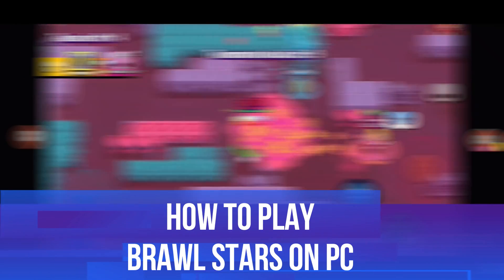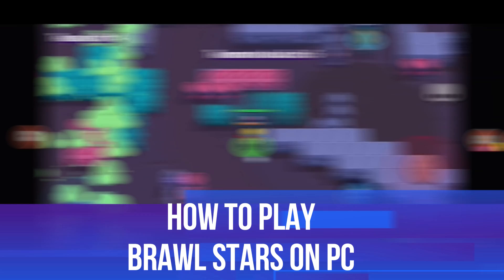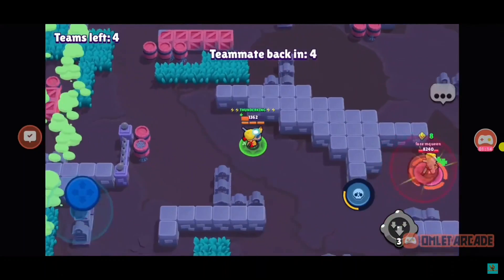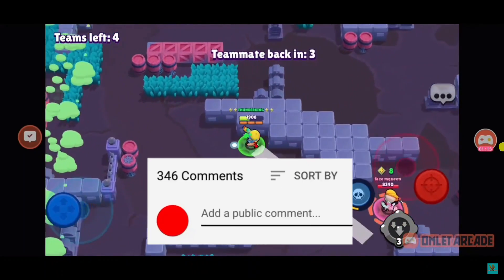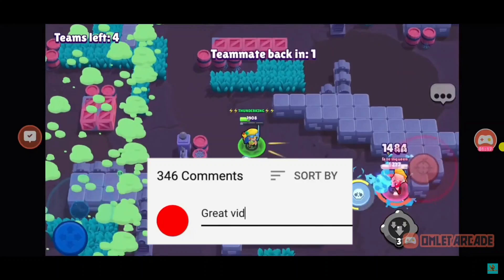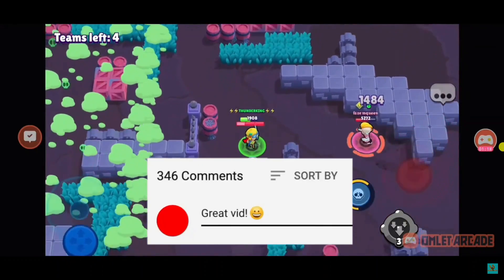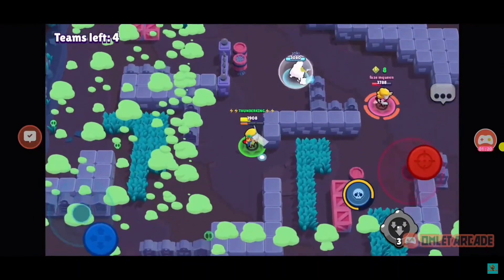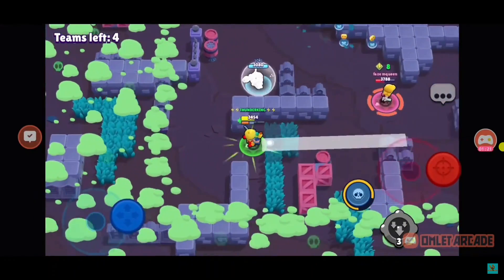In this video I will show you how to play Brawl Stars on PC. If you have any questions or comments regarding this tutorial, feel free to drop them down in the comment section below the video, and with that being said let's jump straight into it.